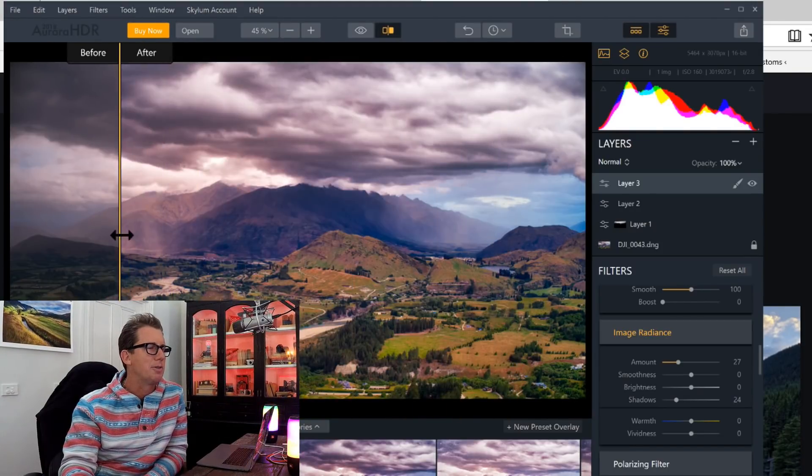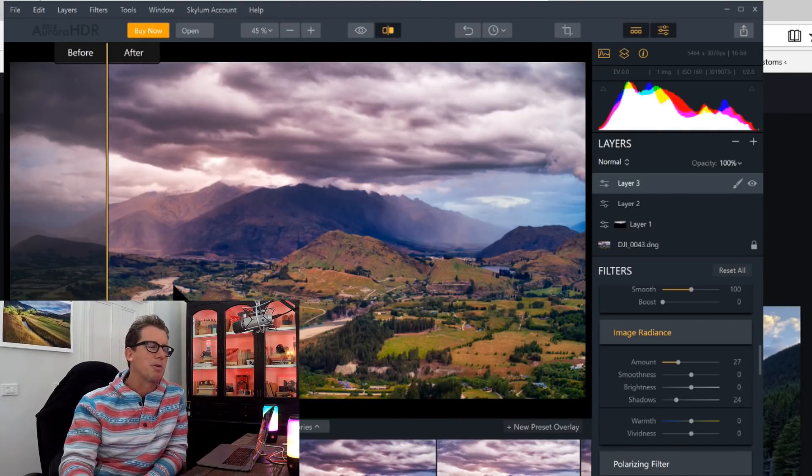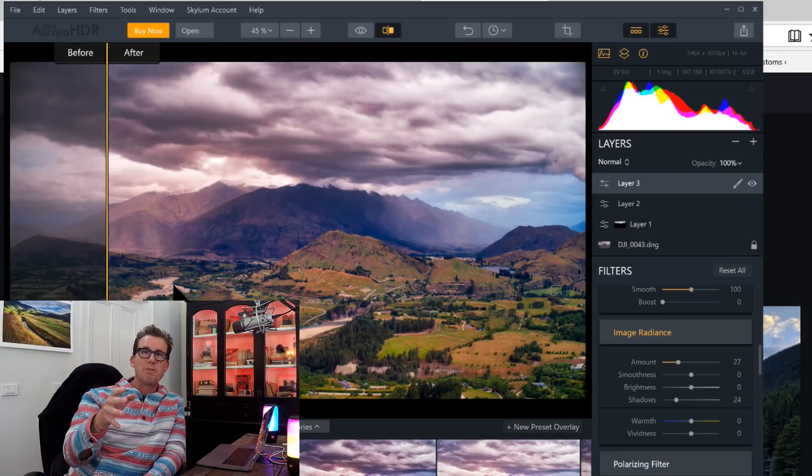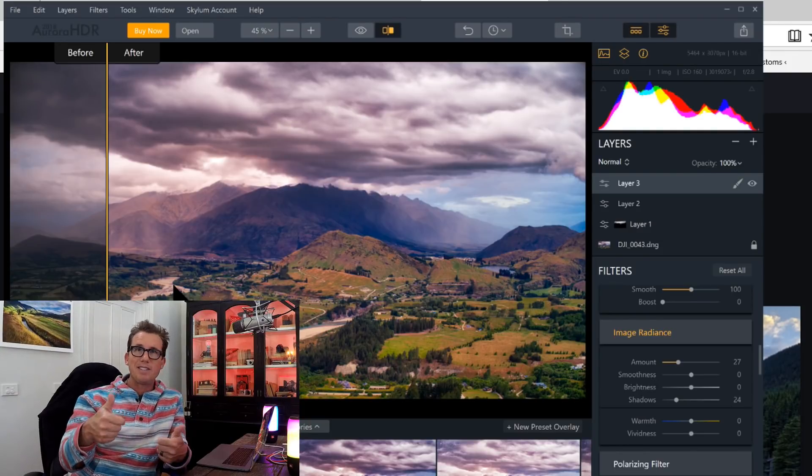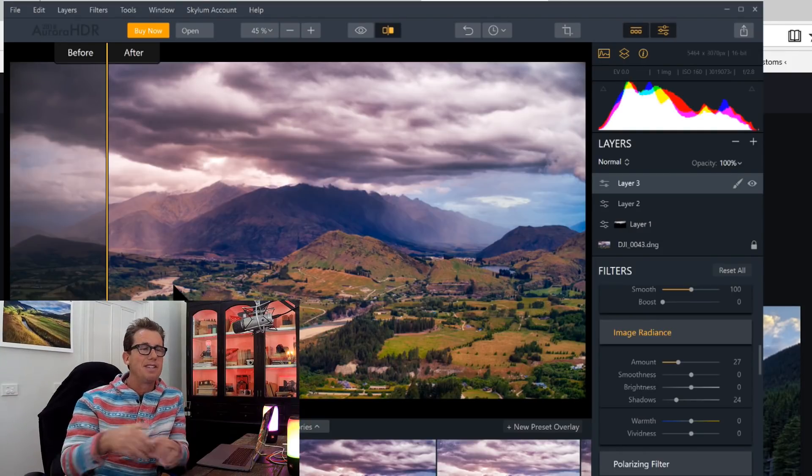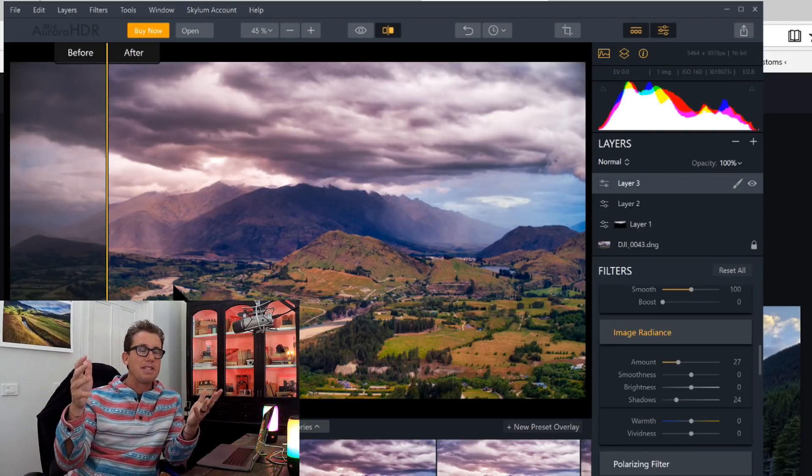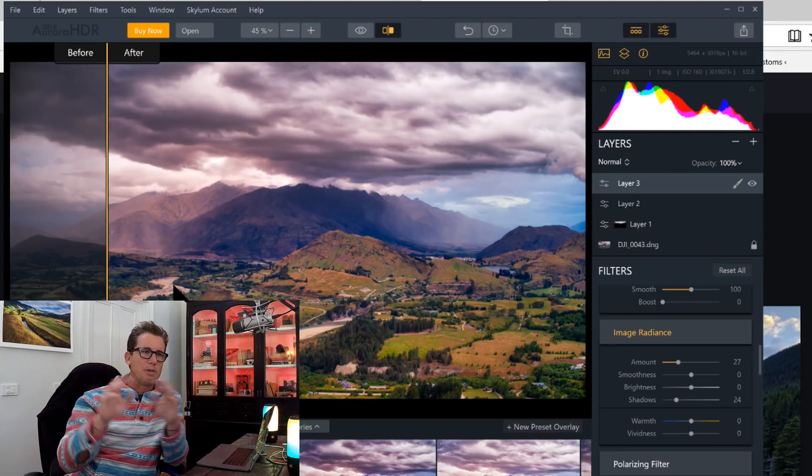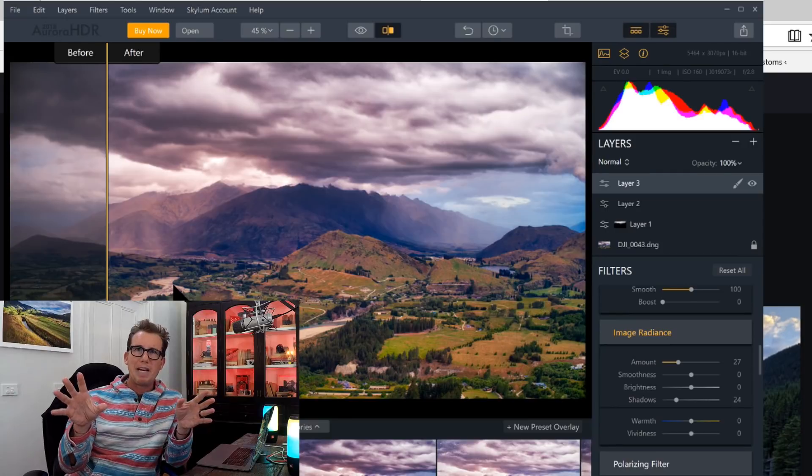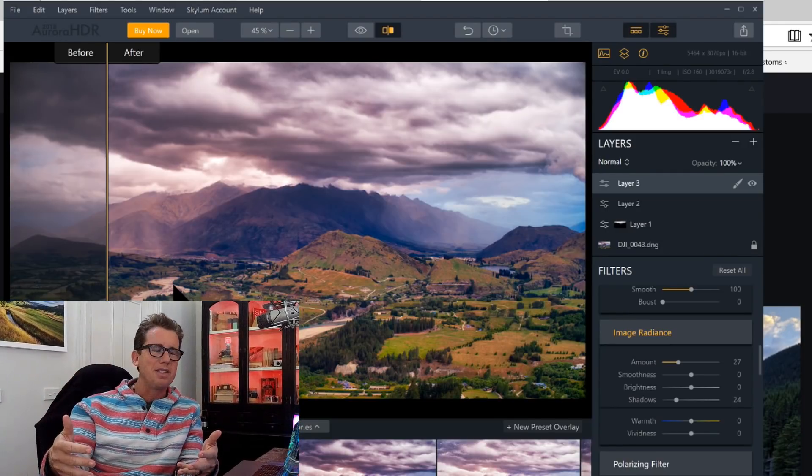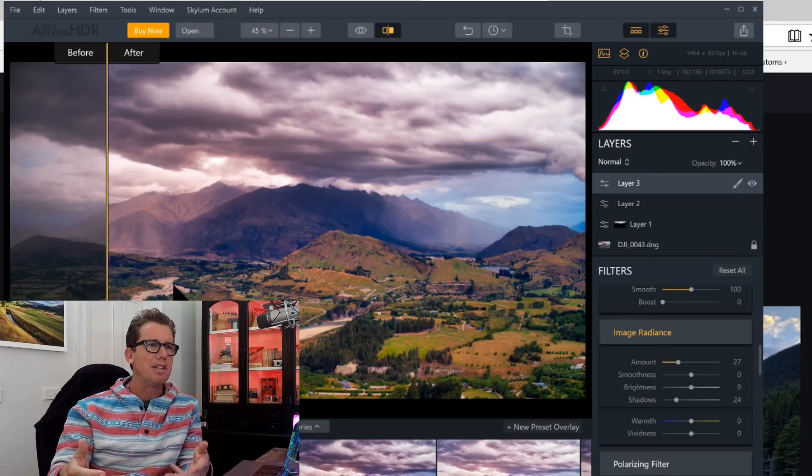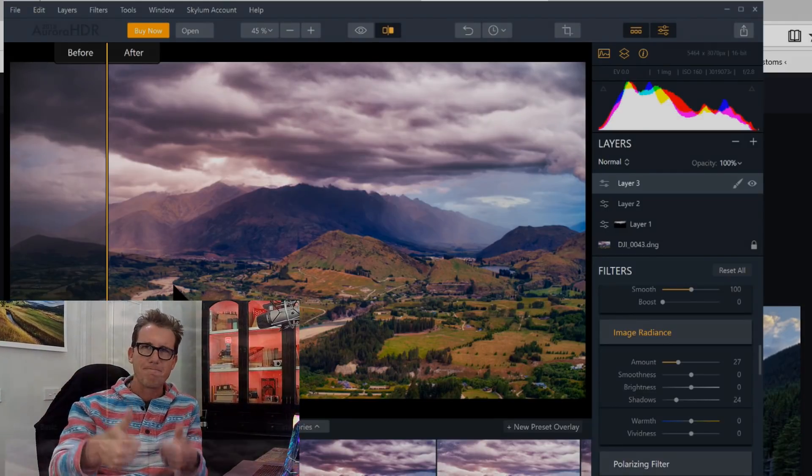But yeah, pretty cool. Fun program. All you Windows people, go get it. You're going to love it. If you don't love it, we'll give you a total money back guarantee. So you've got nothing to lose. Jump on in. The water's warm.